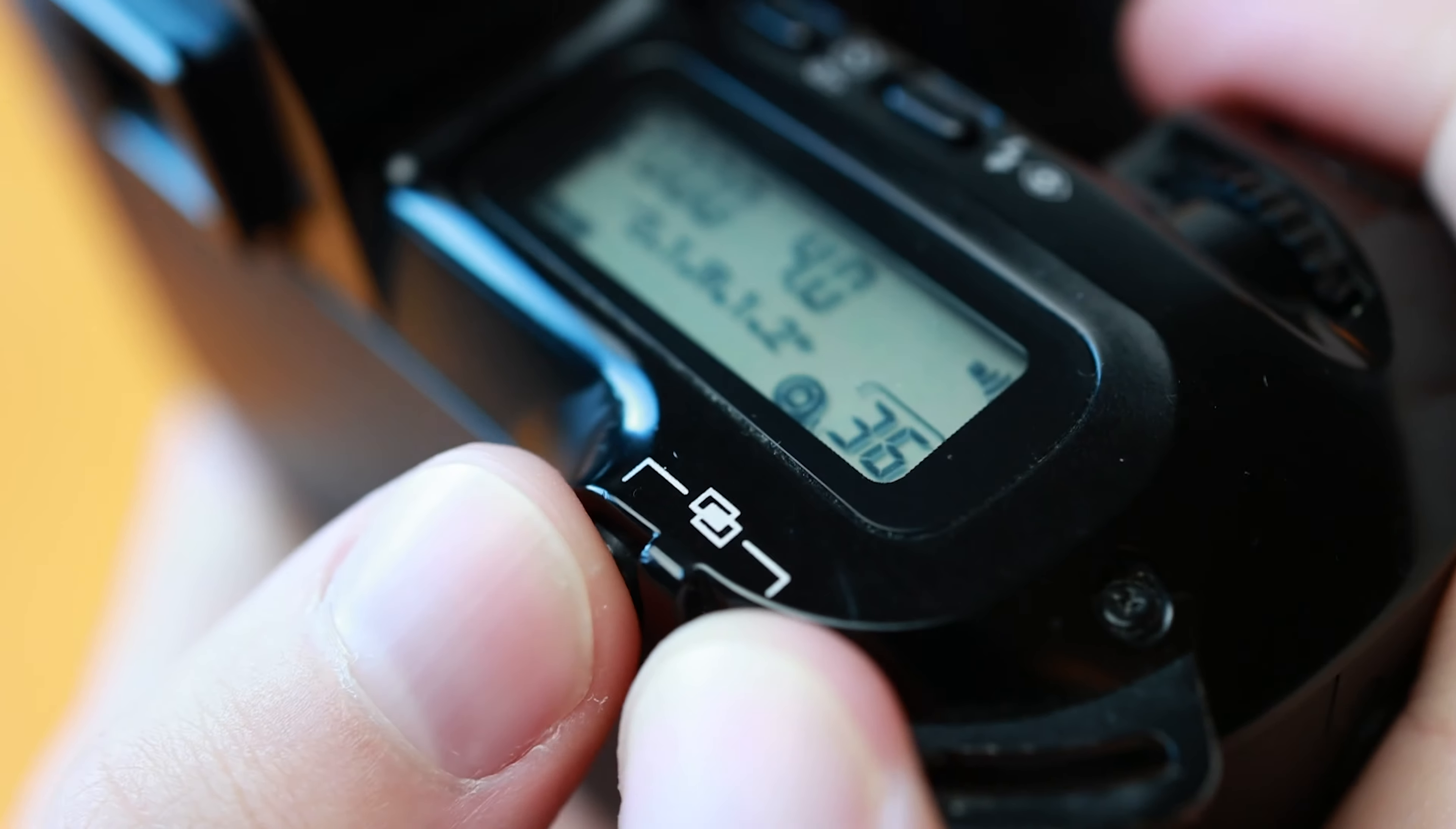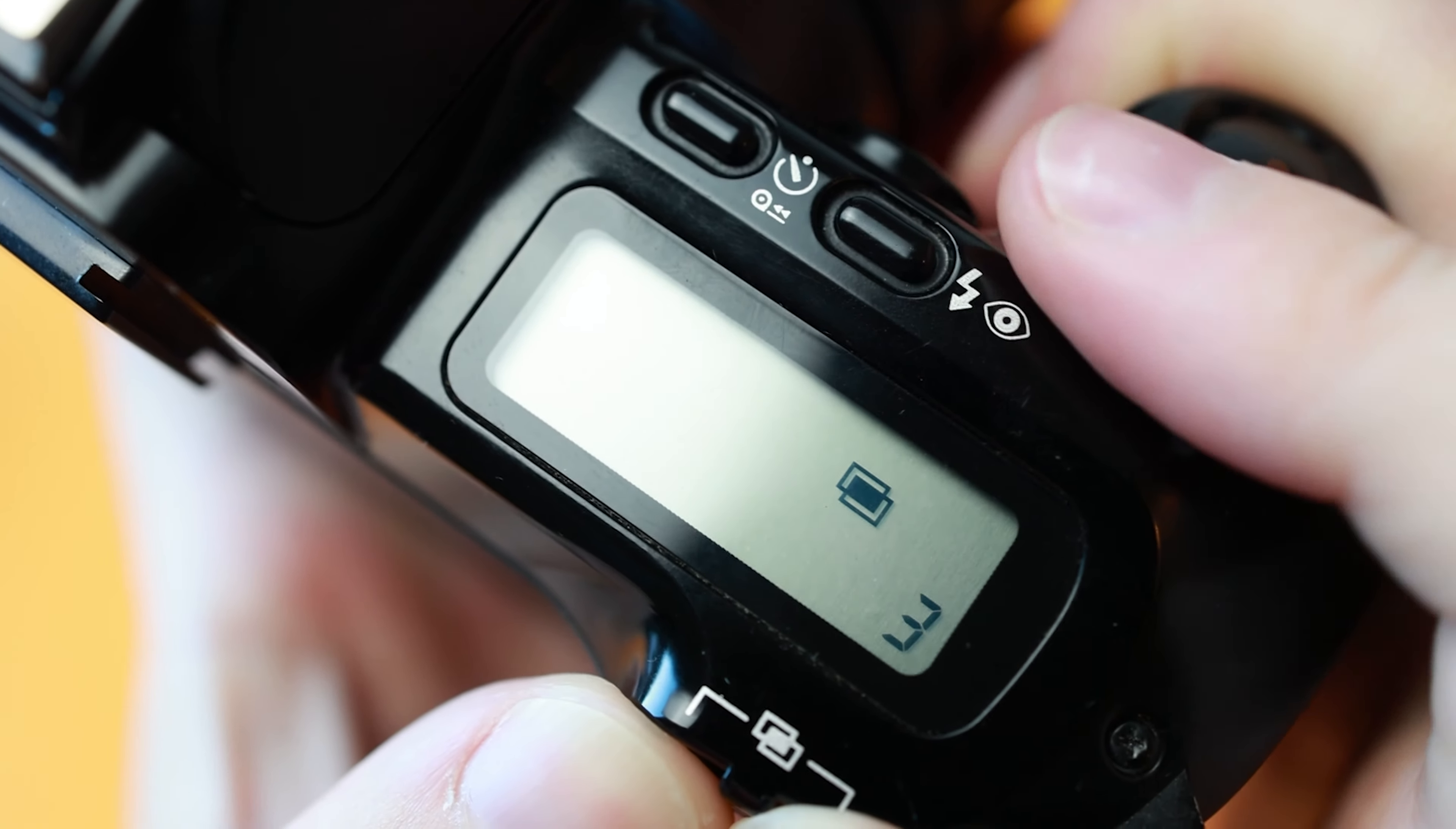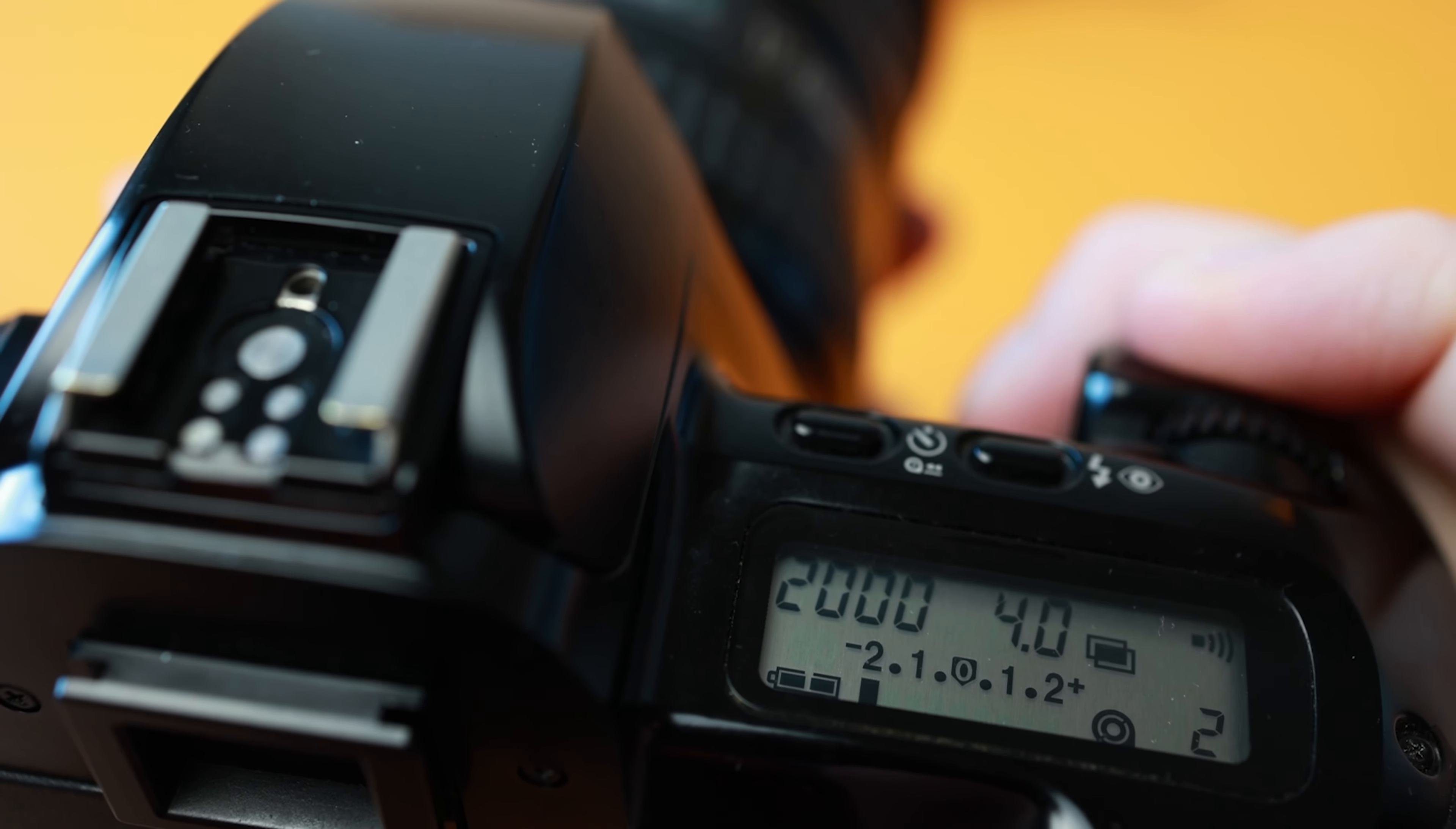Other buttons and features. The EOS 500 is capable of multiple exposures up to 9. To toggle this mode press both the star and the AV button at the same time and select the desired number of exposures. The camera will then hold the same film in place for x number of exposures. The most basic and popular is the double exposure.